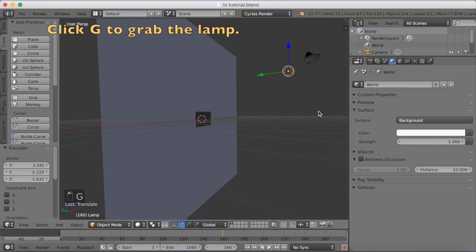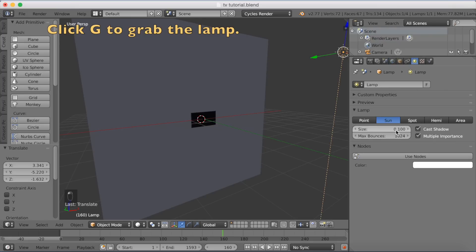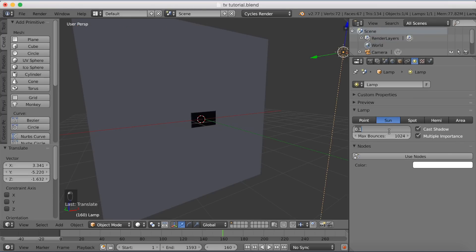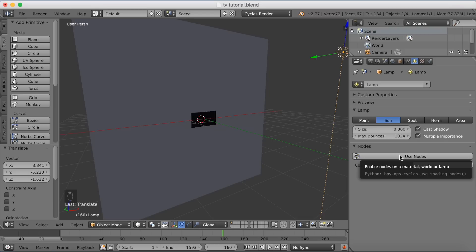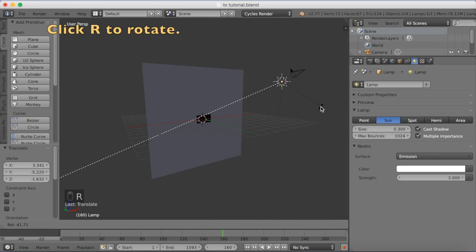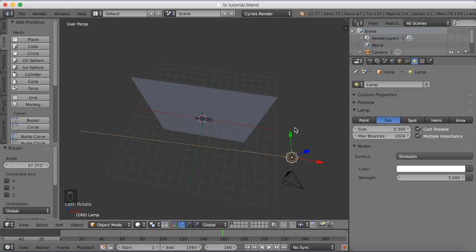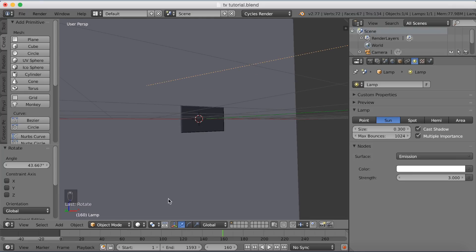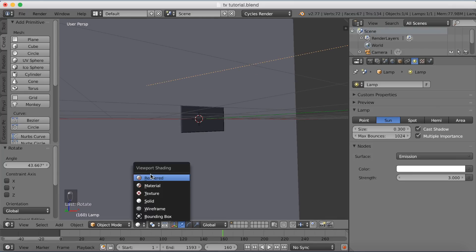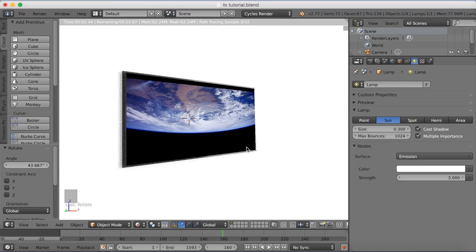Select the lamp, click G to grab it, and change it to a Sun lamp. Set the size to about 0.3, enable Use Nodes, and set the strength to 3. Click R to rotate it towards the TV and G to grab and reposition it. Back in rendered mode, you can now see the TV with a frame and wall behind it.